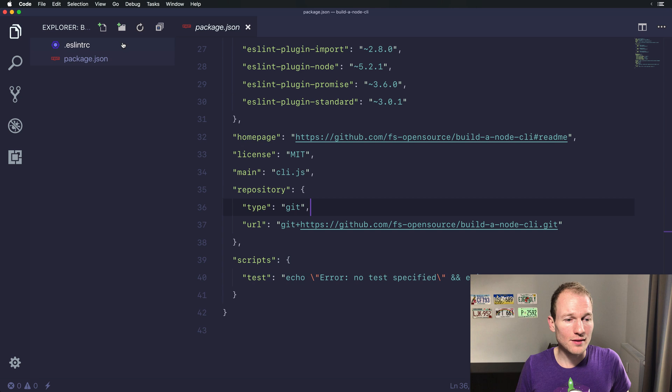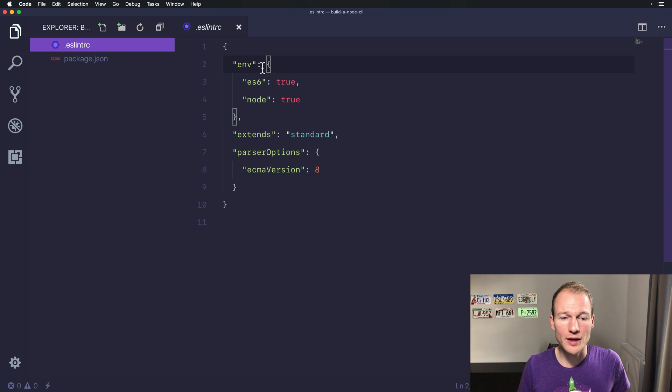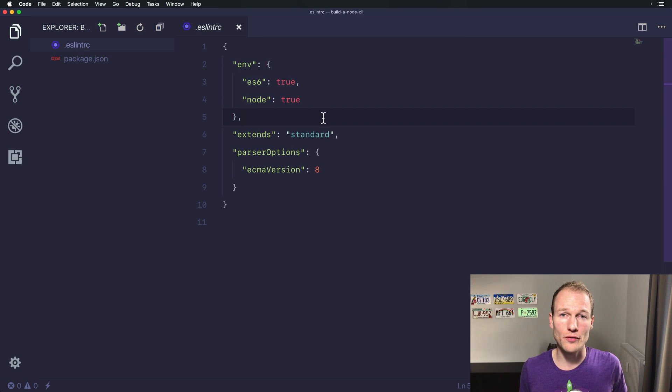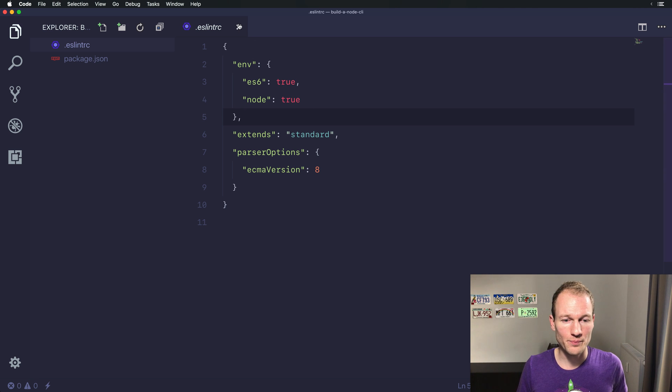And over here the ESLintRC is just the configuration to auto-format our code and linting the code we are writing.